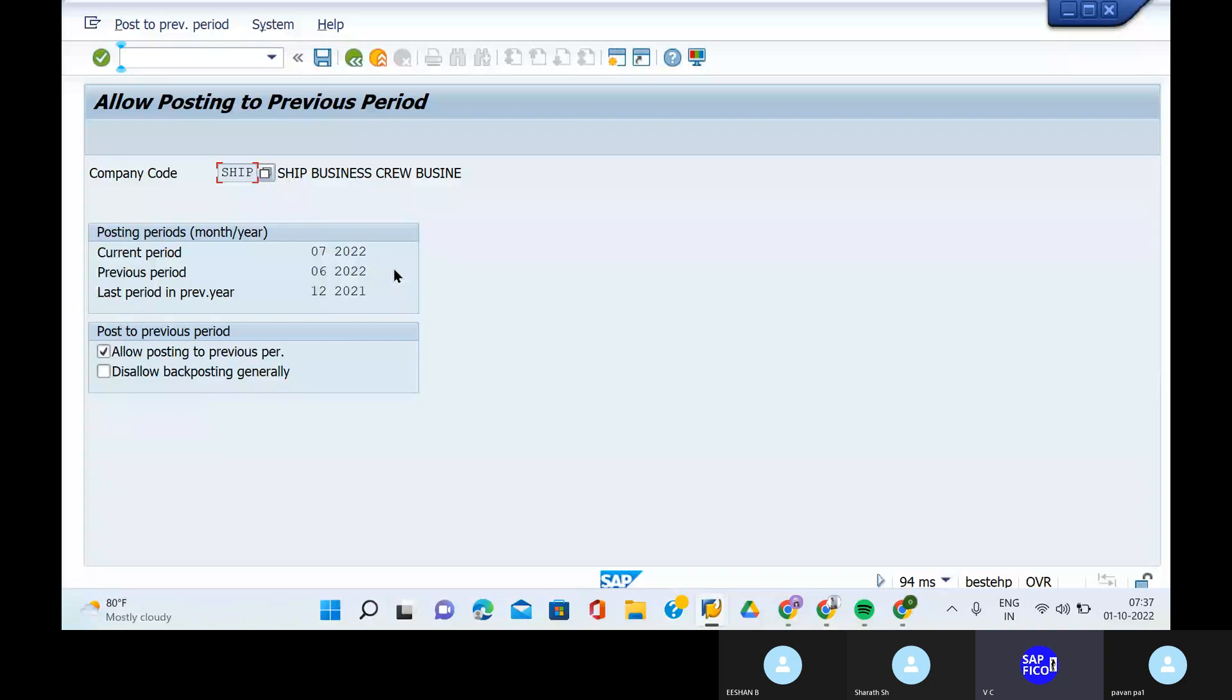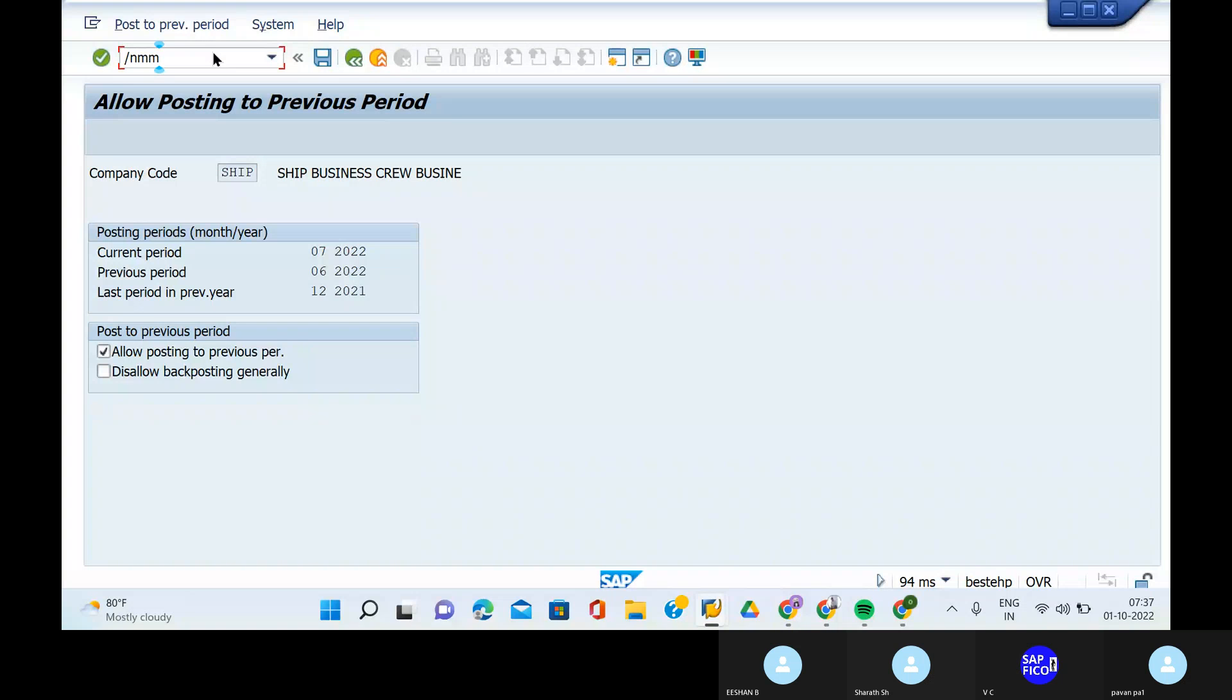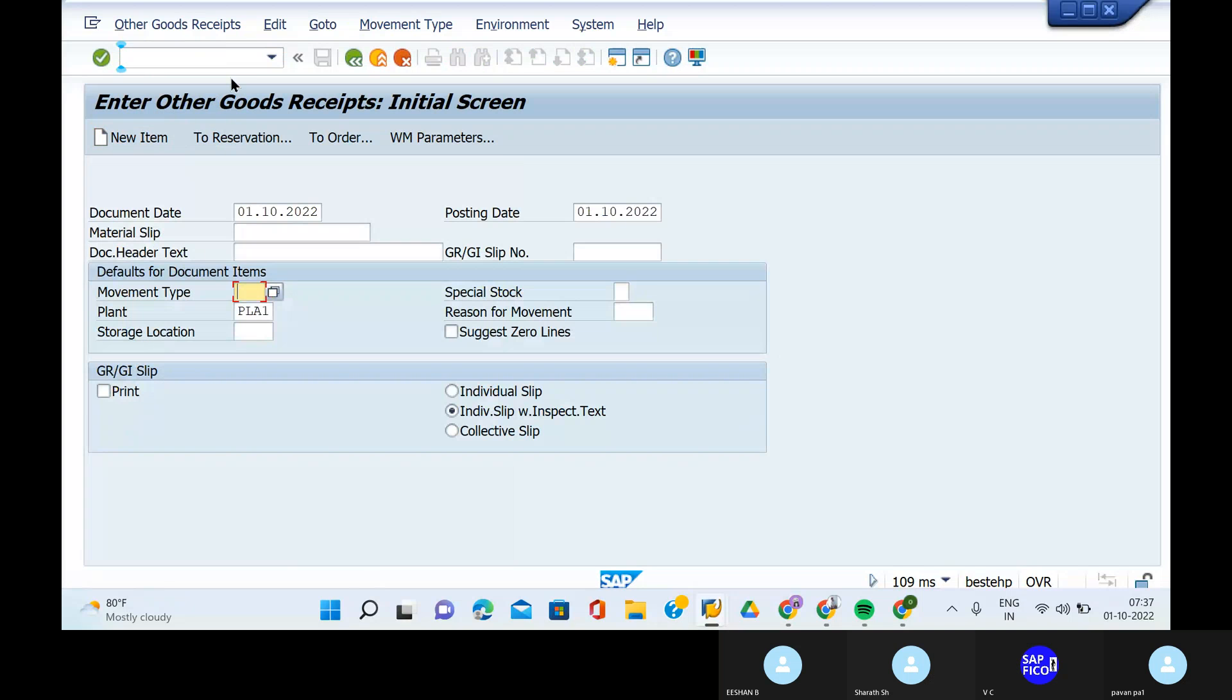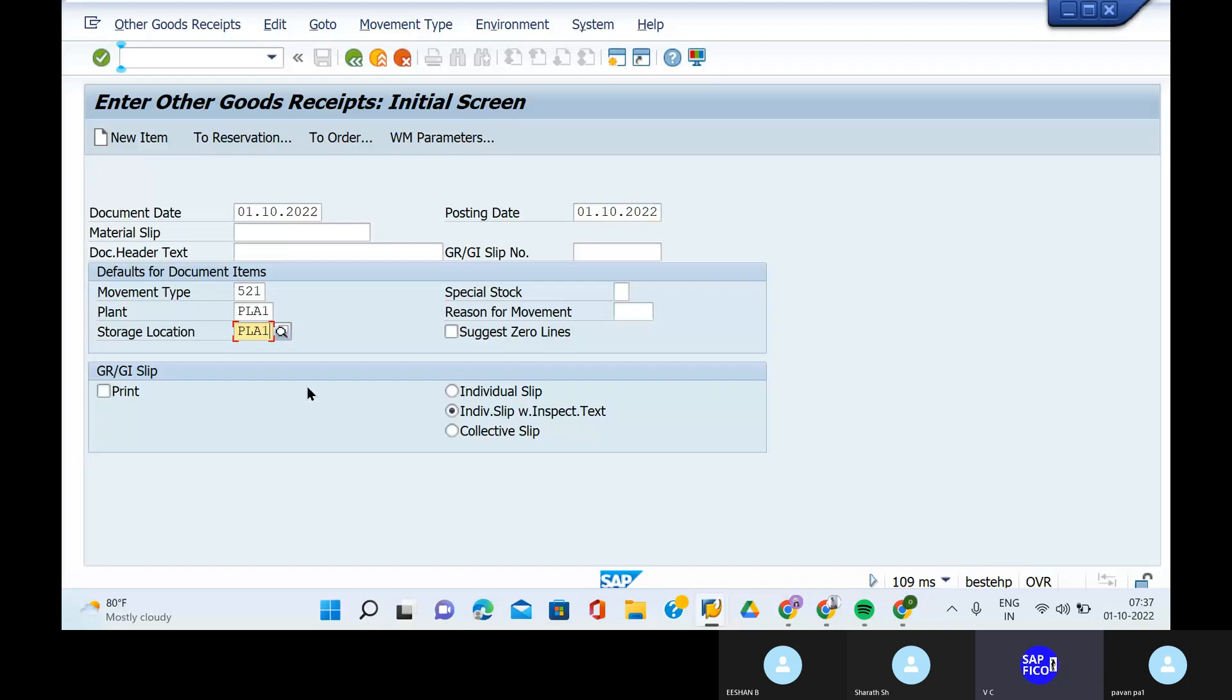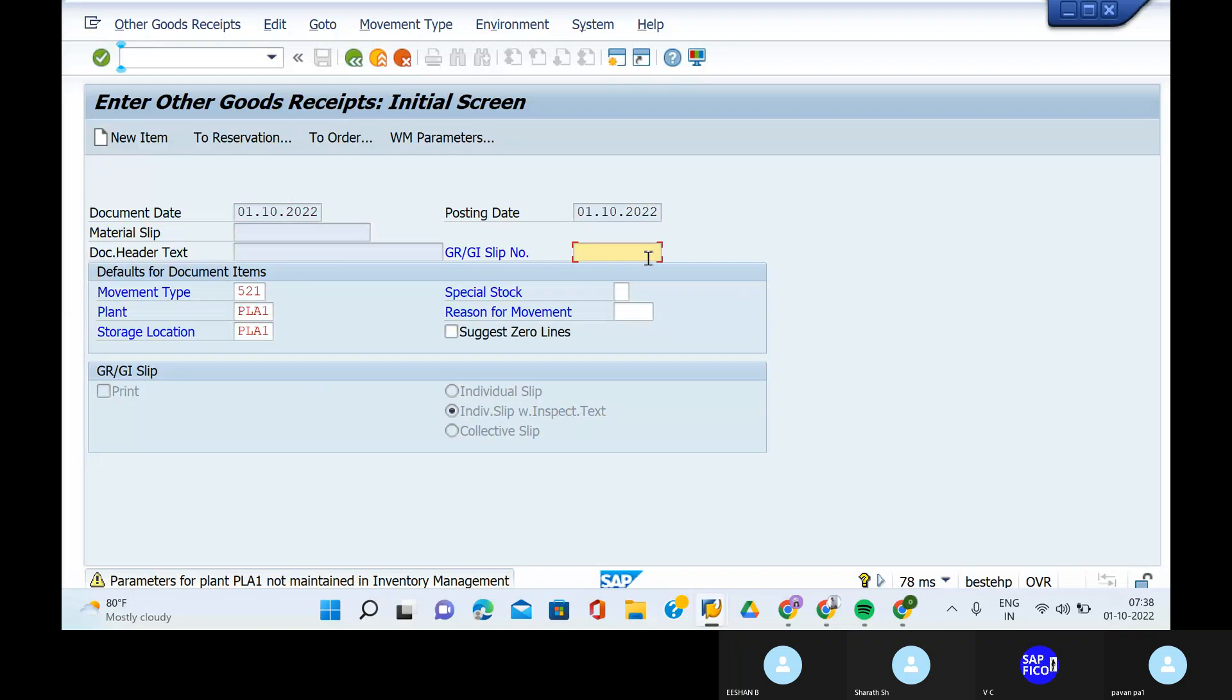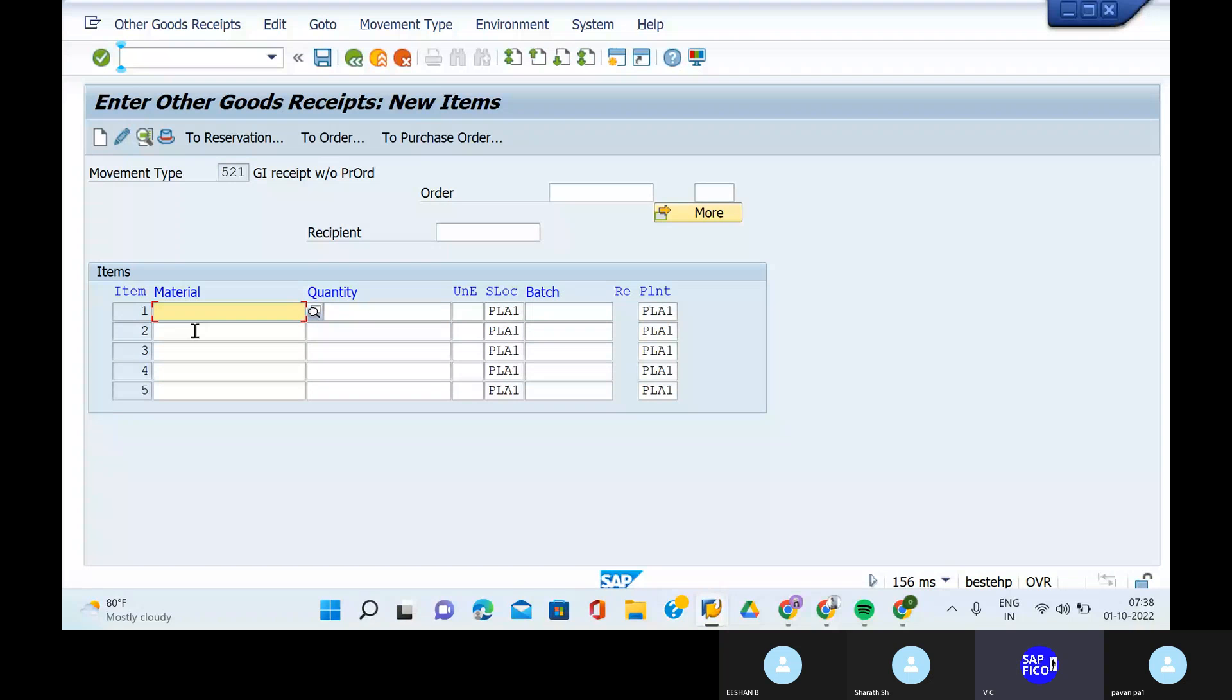Next, check the MB1C transaction code. Can you go to the transaction code MB1C? Take out the movement type as 521, storage location as PLA1. Click on enter. No issue. Parameters for plant not maintained in inventory management. No issue, enter.